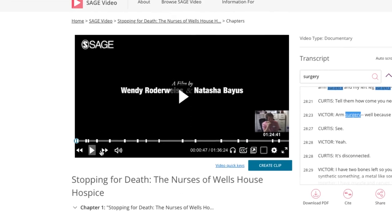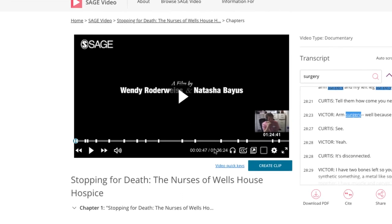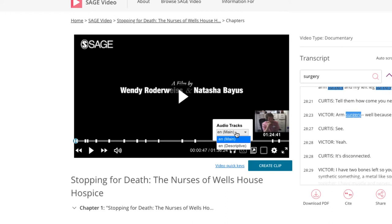Some videos have audio descriptions applied where it's deemed required given the content represented. These can be turned on by clicking the headphones button in the video player.